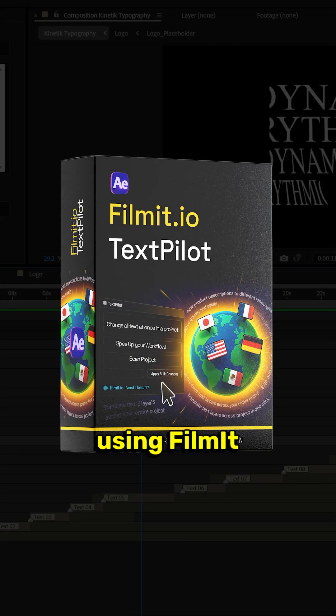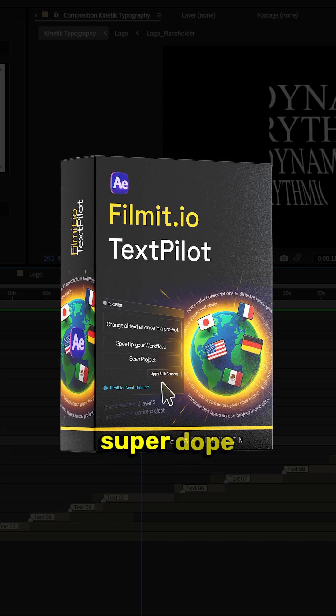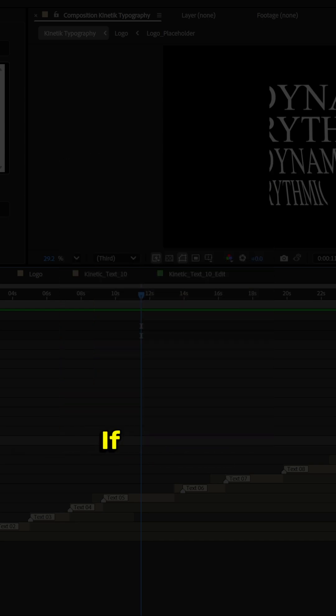Today we're using Filmit TextPilot. It is a super dope plugin that allows you to change all the text at once.